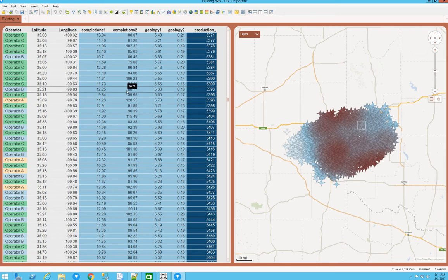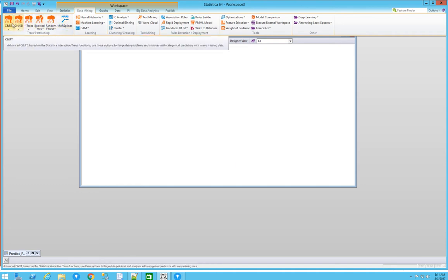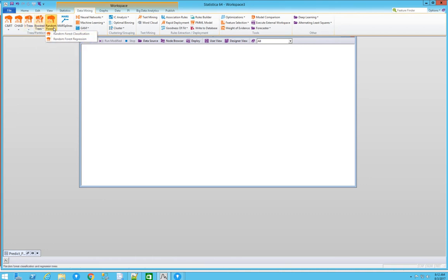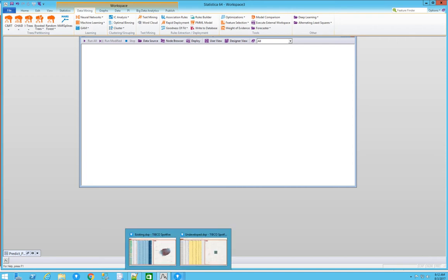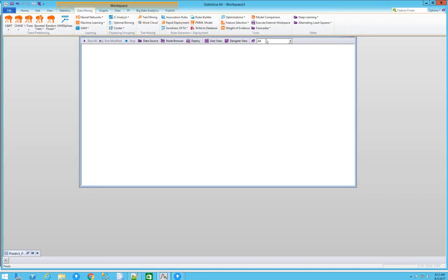We want to use Statistica because it has far more out-of-the-box advanced statistics for the citizen data scientist. Within CART models and i-trees, we have regression and classification — all the variations. The menu is very user-friendly, so I want to show how to connect these two software tools and leverage the power of Spotfire's visualization canvas alongside Statistica's advanced statistics menu.